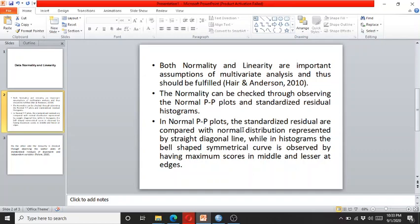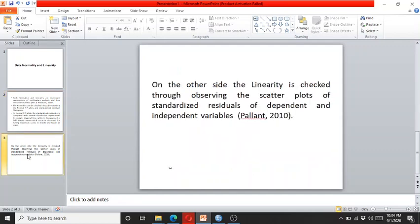In the histogram, the bell-shaped symmetrical curve is observed by having maximum scores in the middle and lesser at the edges. Linearity is checked through observing the scatter plot of the standardized residuals of the dependent and independent variables.